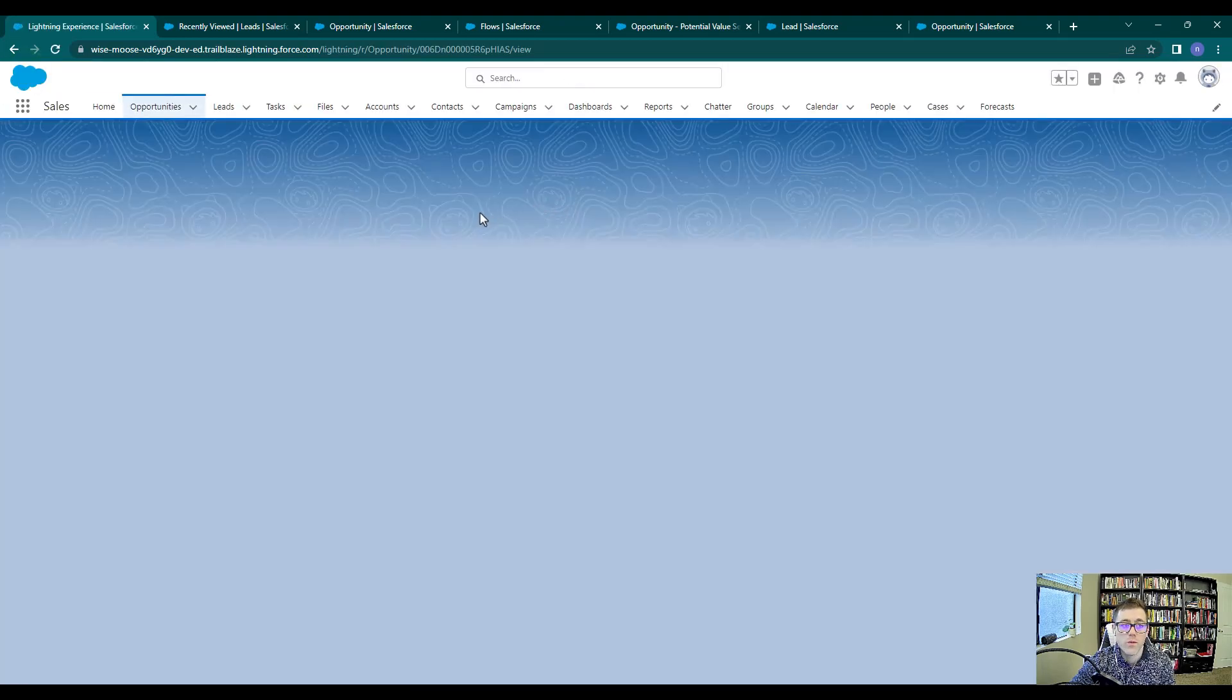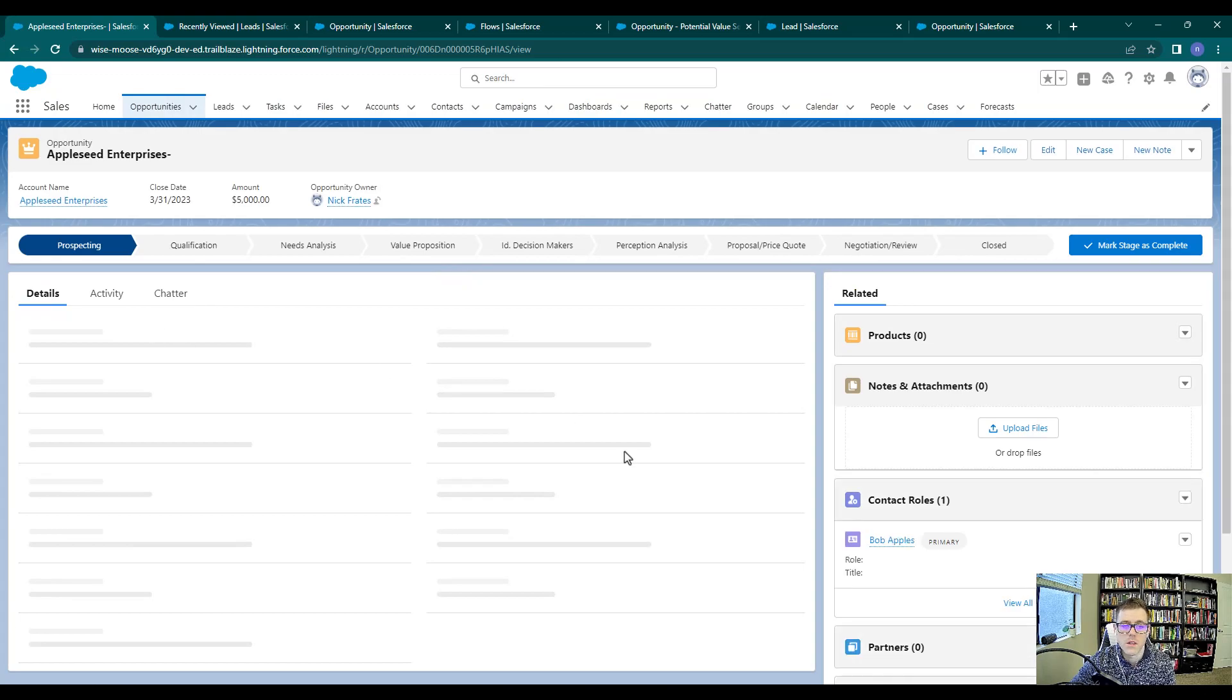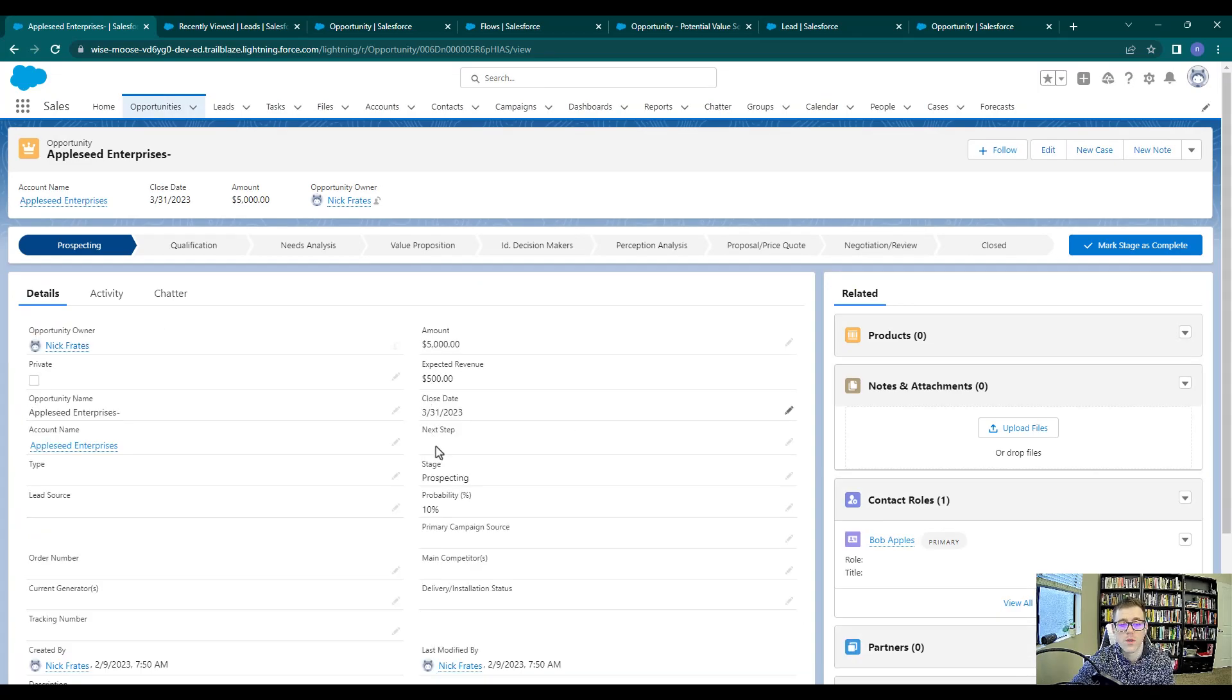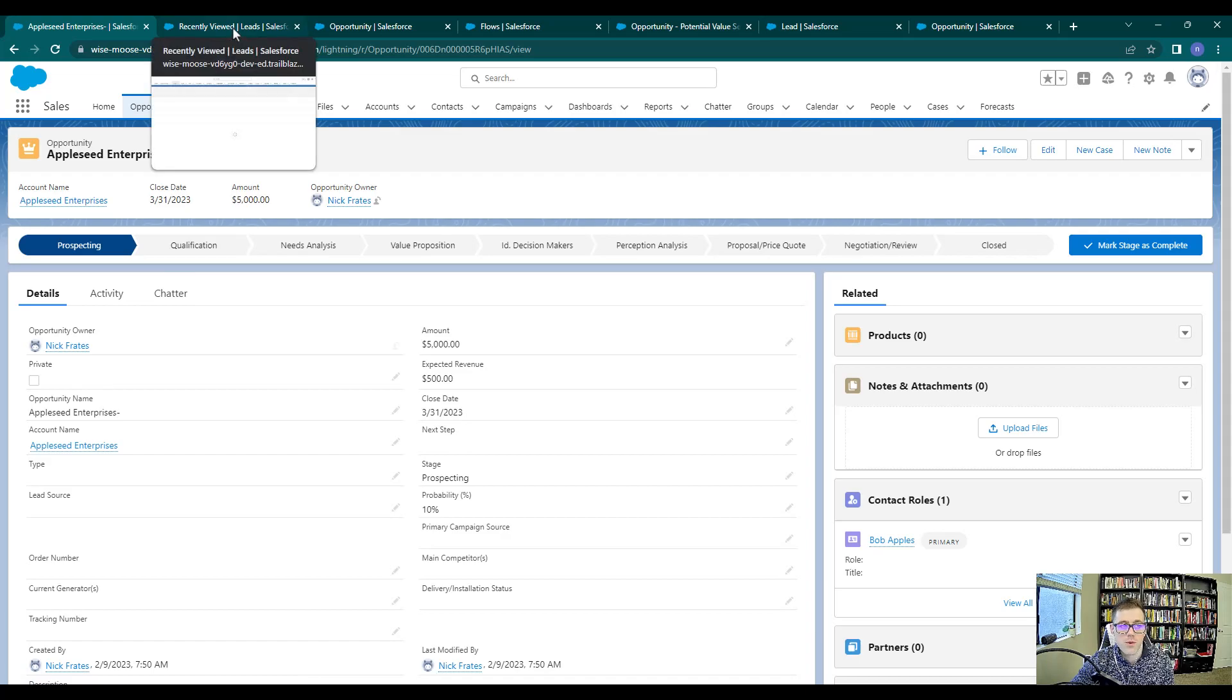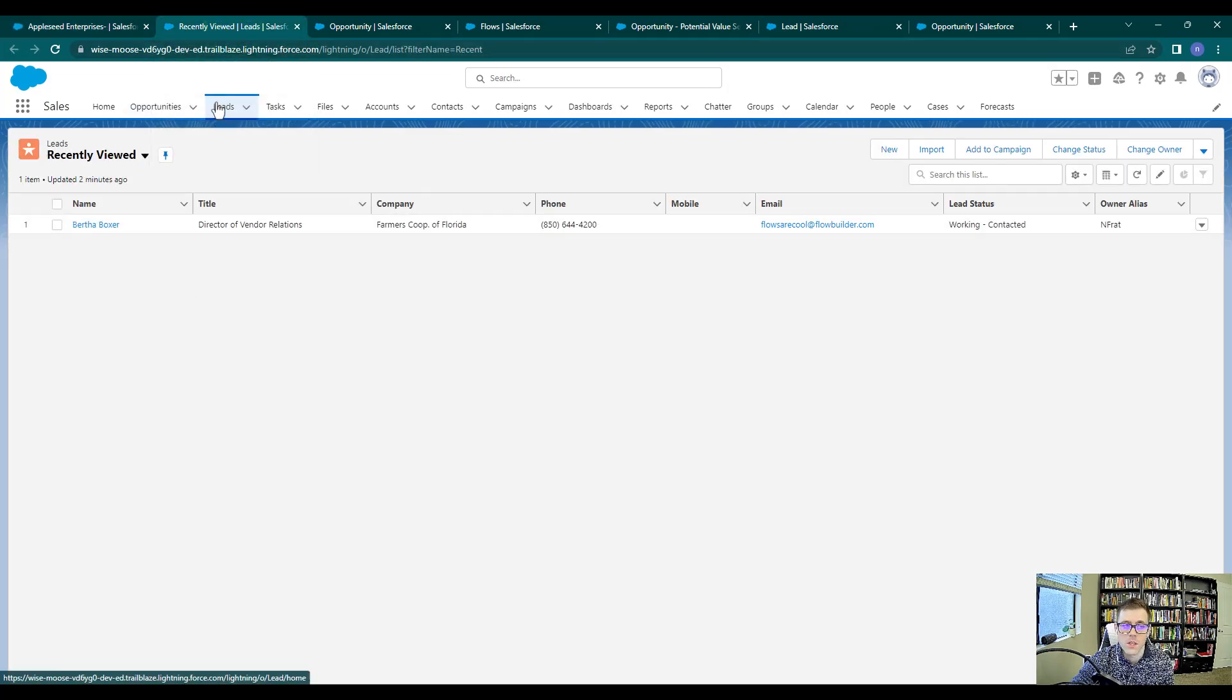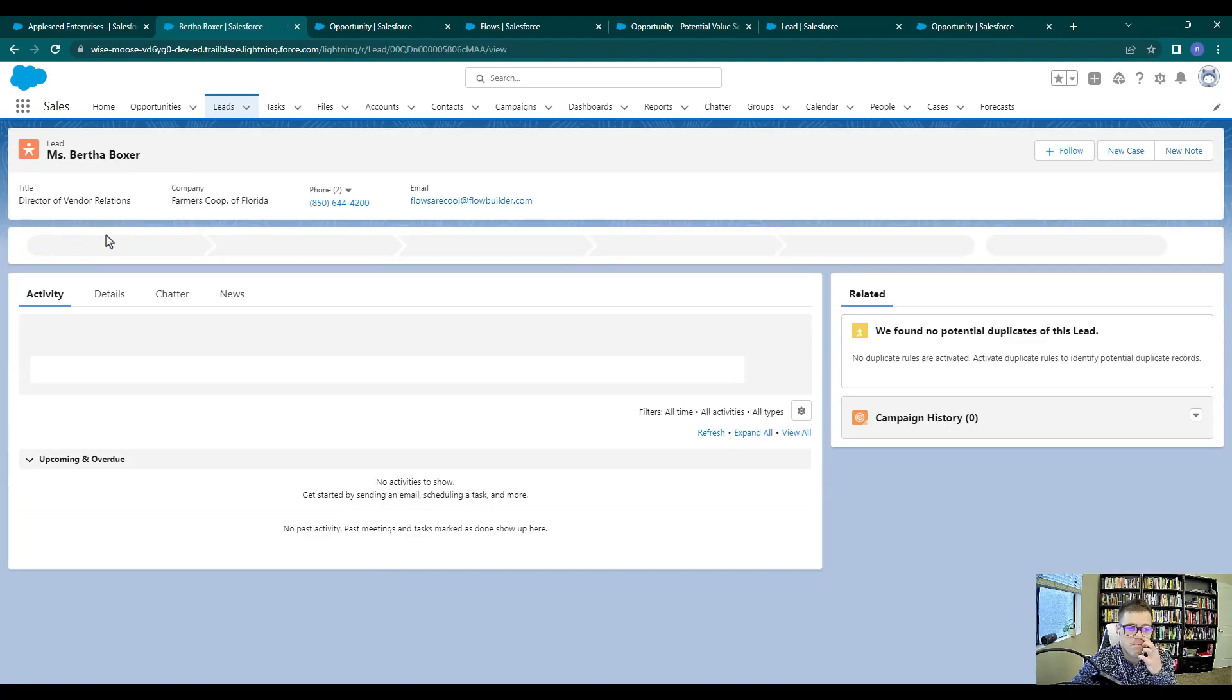Now we're going to repeat this process, but just do it on the lead object so that any time we navigate to an opportunity or to a lead, we see the details first and we don't have to spend the extra time clicking. So I previously opened up a lead tab. If you haven't done that, feel free to just click on the lead tab and then open up any lead in the system.